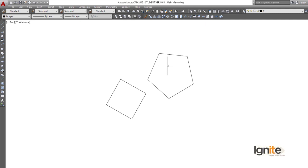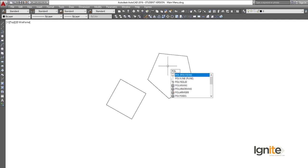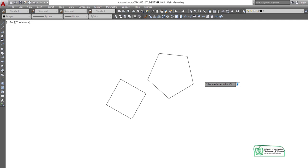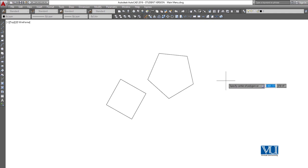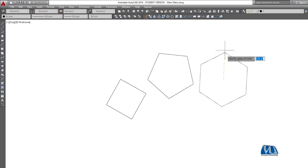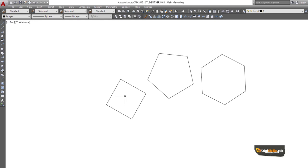The third method is the shortcut key: P-O-L. So here we type POL for the polygon command. Depending on the method you prefer, you can choose your grip expertise. For example, if you have 5 as the number of sides, we proceed the same way.